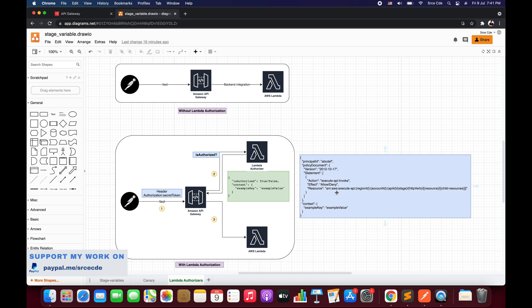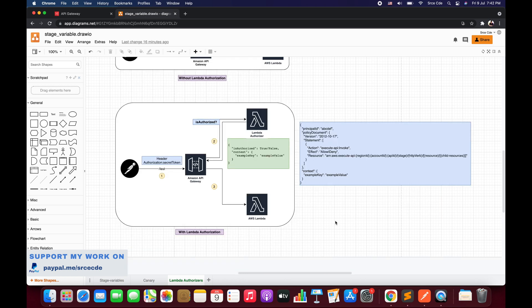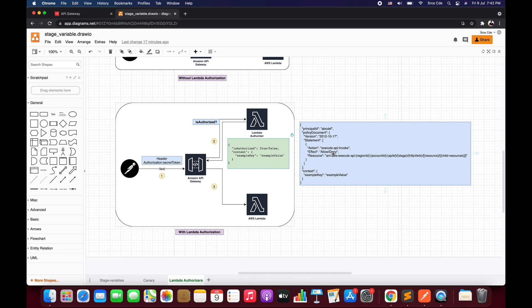We are going to use the same configuration from the previous tutorial. In the previous flow, the lambda authorizer was returning a boolean value indicating whether the given user is authorized to invoke or access the said resource — that was the simple response mode. Now if we use IAM policy as a response mode, instead of a boolean value, the lambda authorizer will return an IAM policy, highlighted in blue.